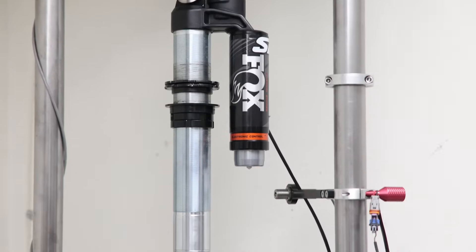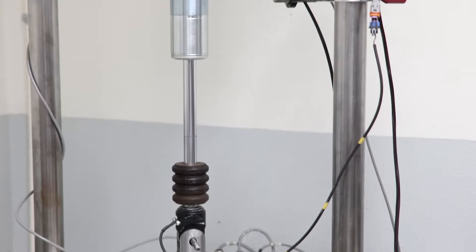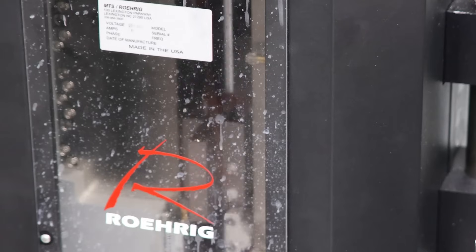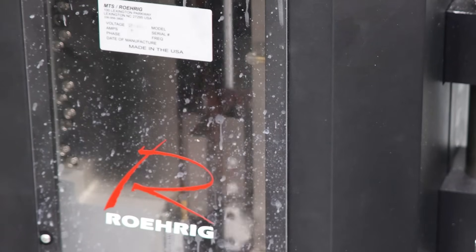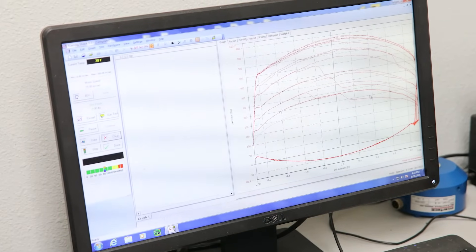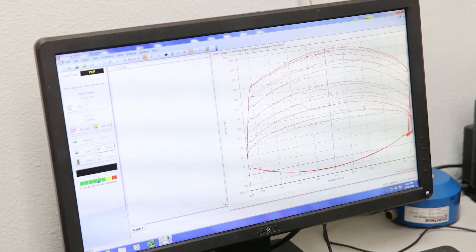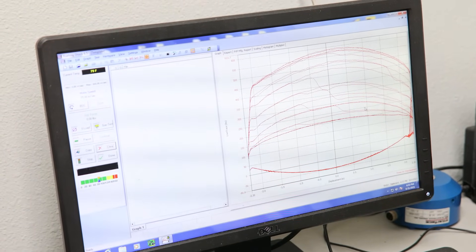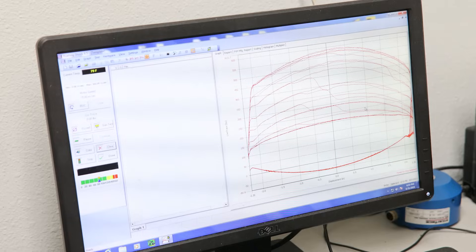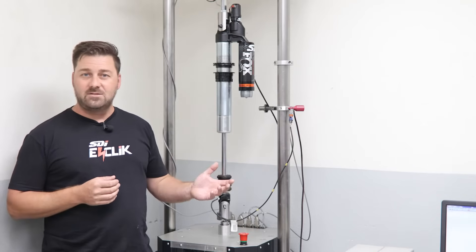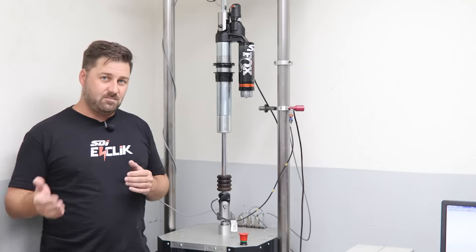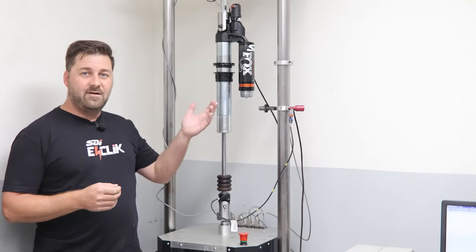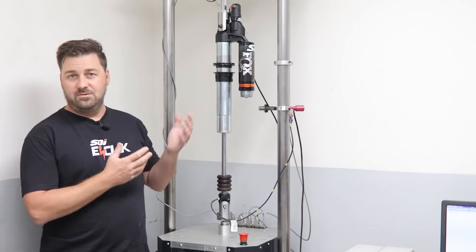No theory here - we actually have our Roehrig dyno 4K, and we can literally program anything we want into this dyno. It'll replicate a track, it'll do anything. But what we're gonna do is a simple sine wave and show you live data on the screen so you can understand how smart shock works, how our live valve works, and why we choose to add live valve even to smart shocks.